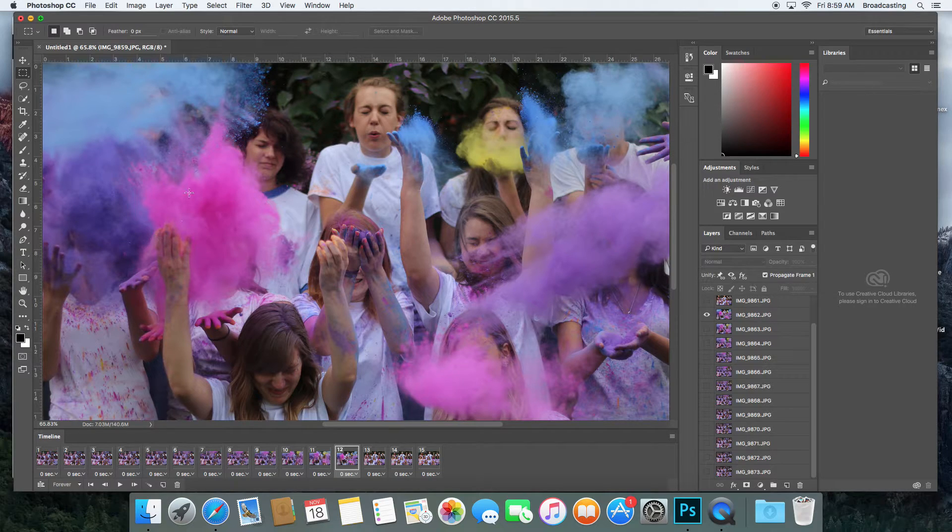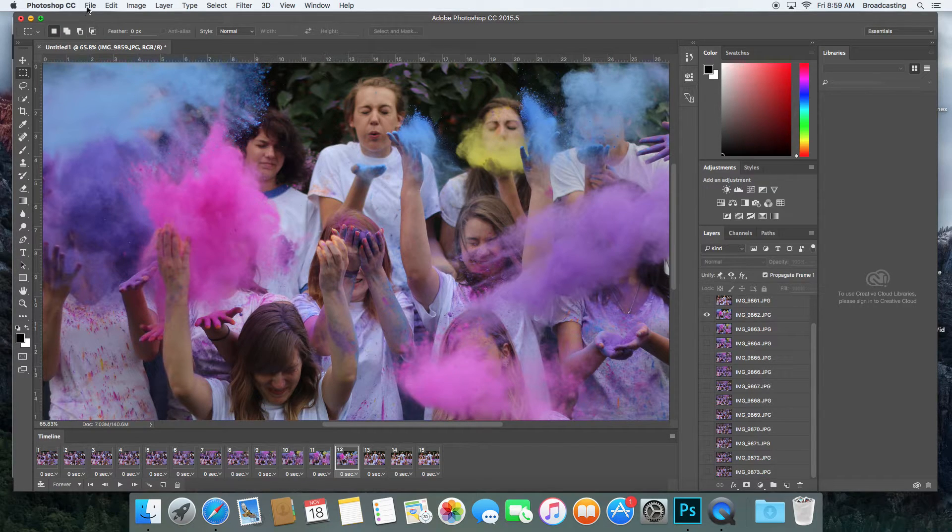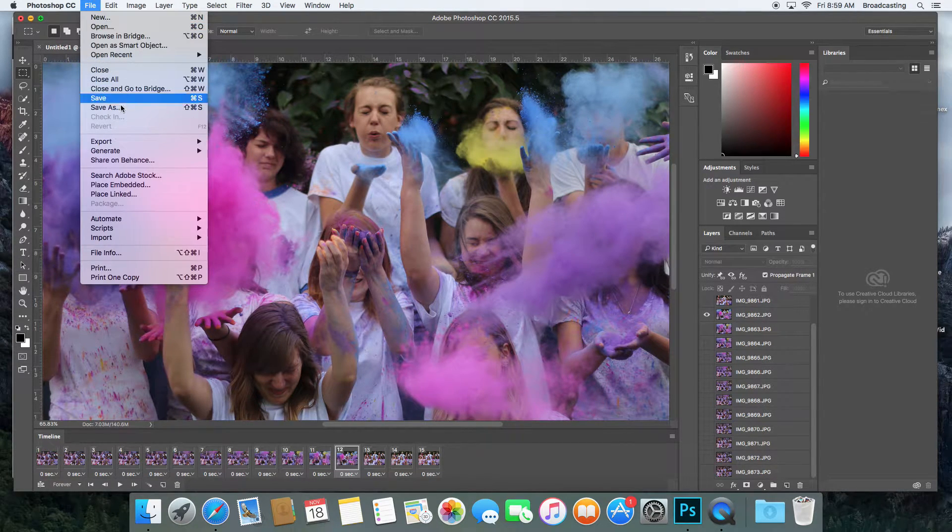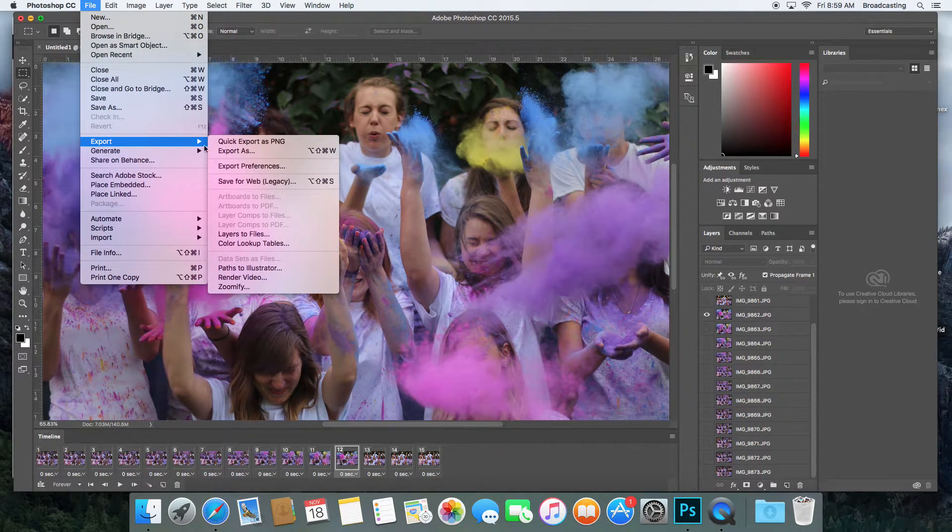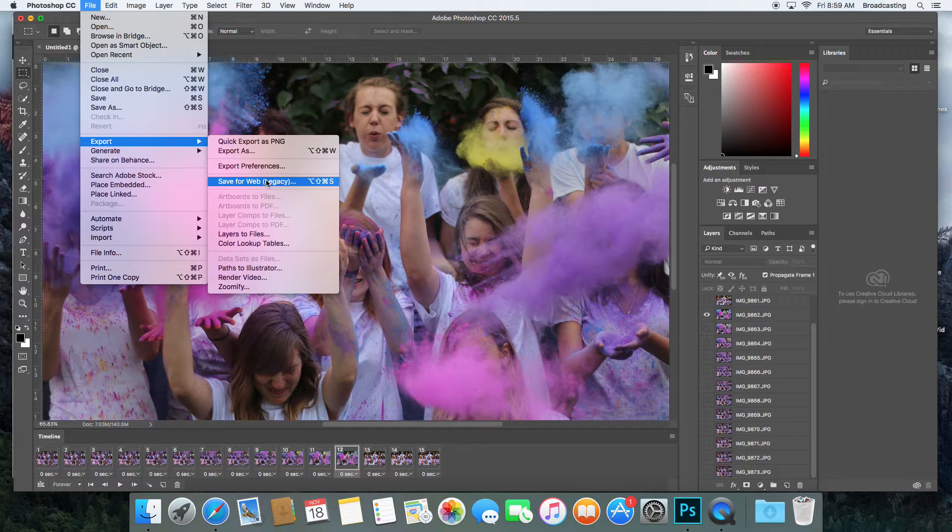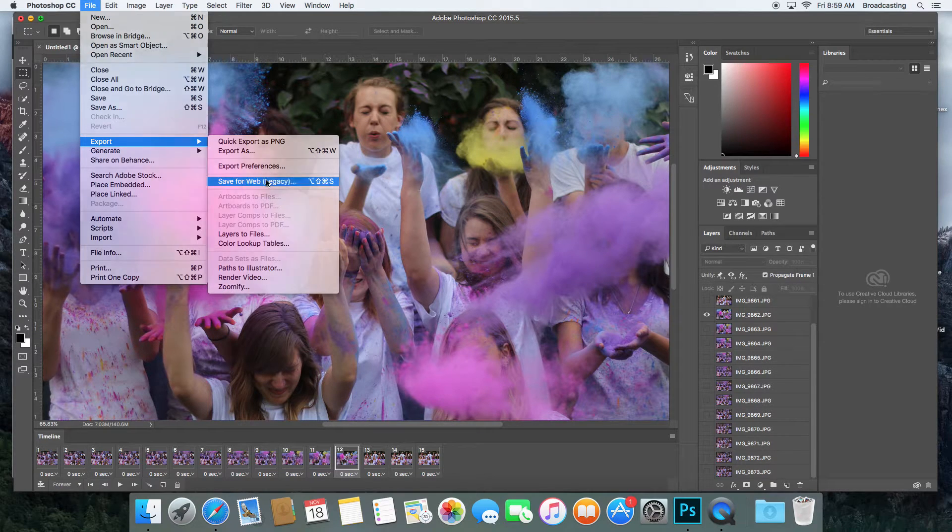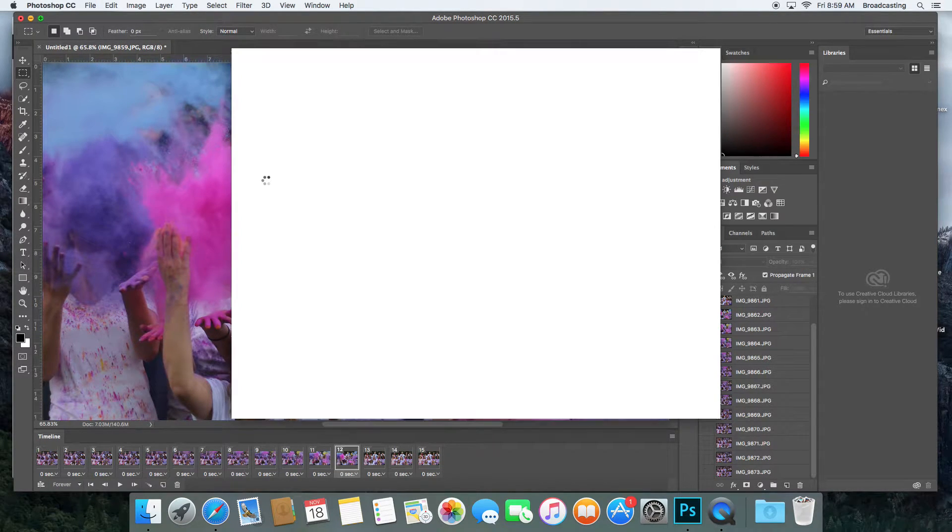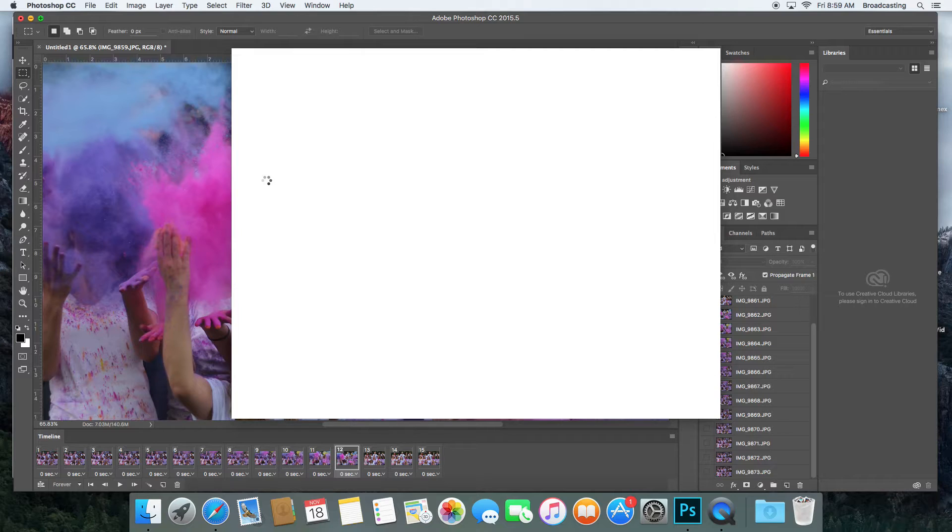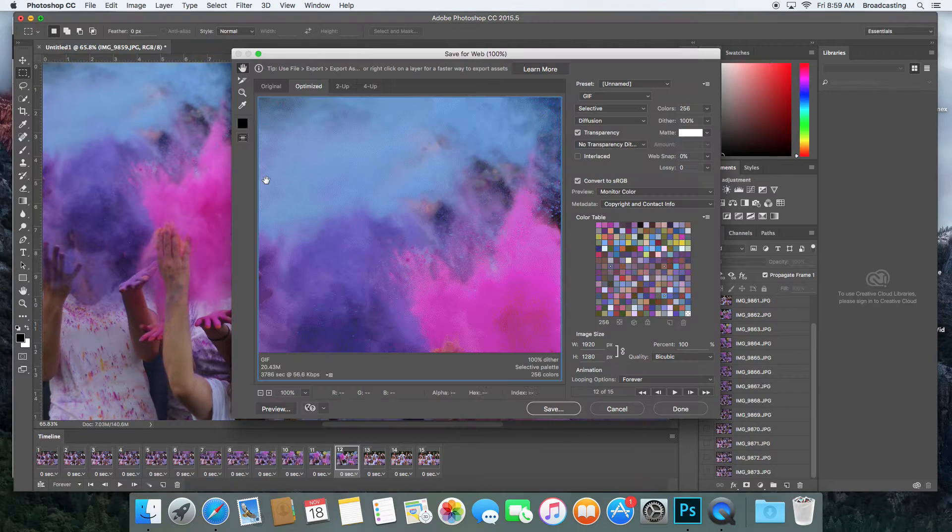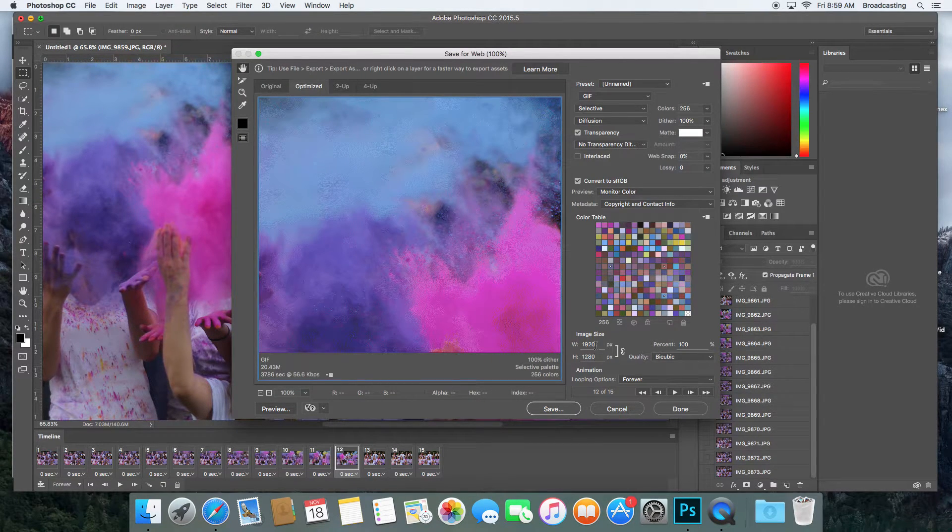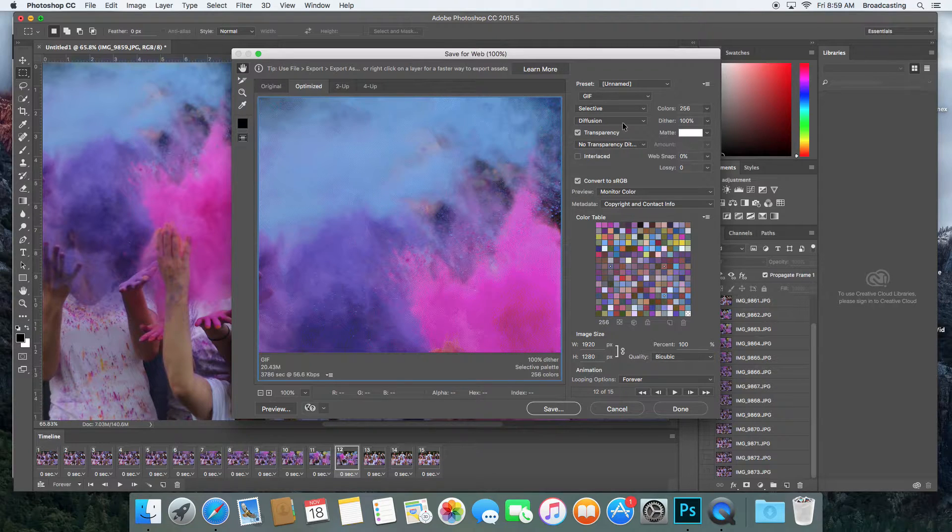I'm going to go to File, then Export, and then Save for Web. Down here it's going to go 1920 by 1280. Make sure it's smaller.